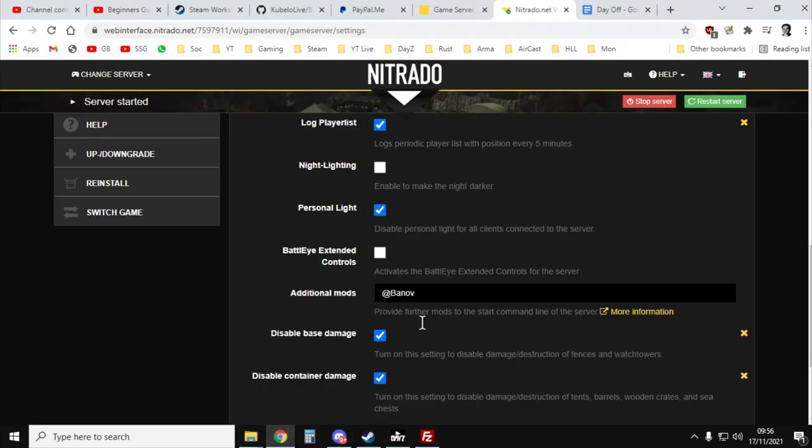So it's @banoff. If you've got a number of mods, remember to have the semicolon, so the cursor with a dot above it, to put them in.